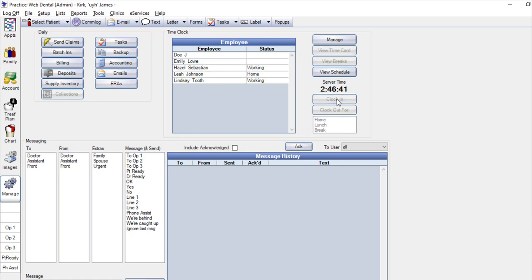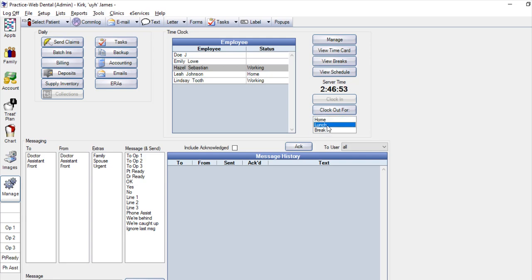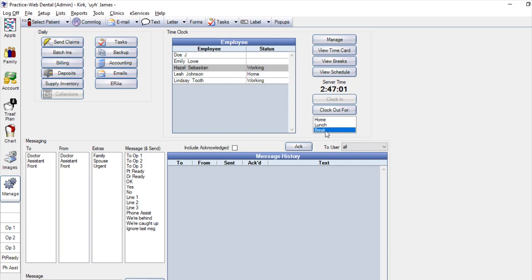When it's time to clock out, the employee will just select their name, select what they're clocking out for - you'll use home typically at the end of the day, lunch if they're taking an unpaid half hour or hour break, or a break if taking a paid break. We'll go ahead and select break and then click the Clock Out button.